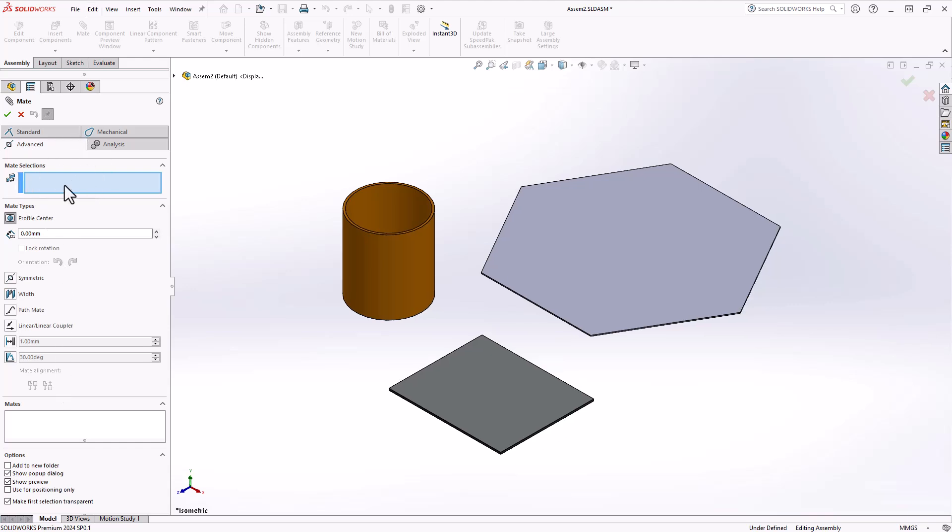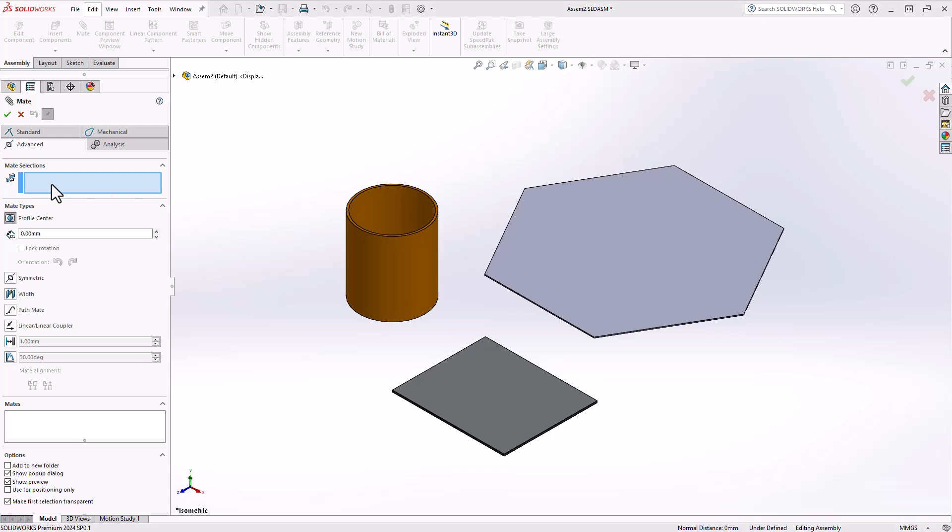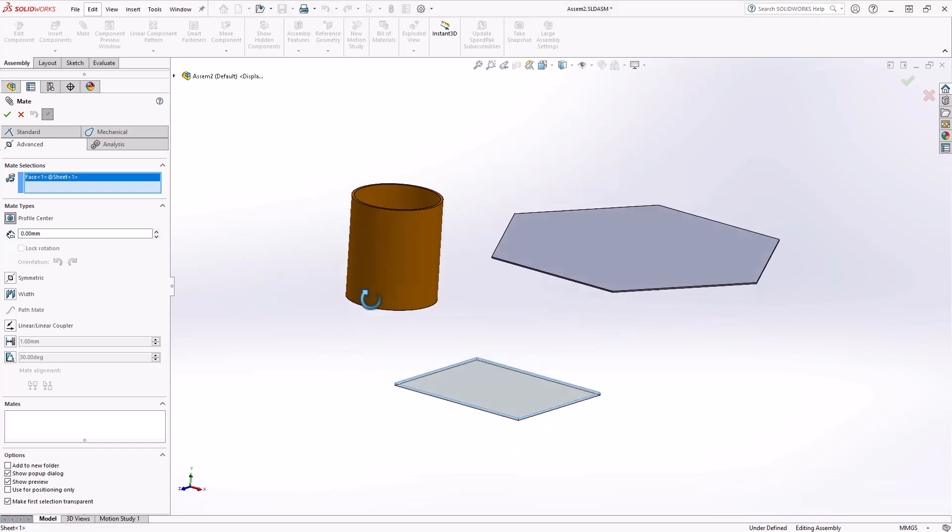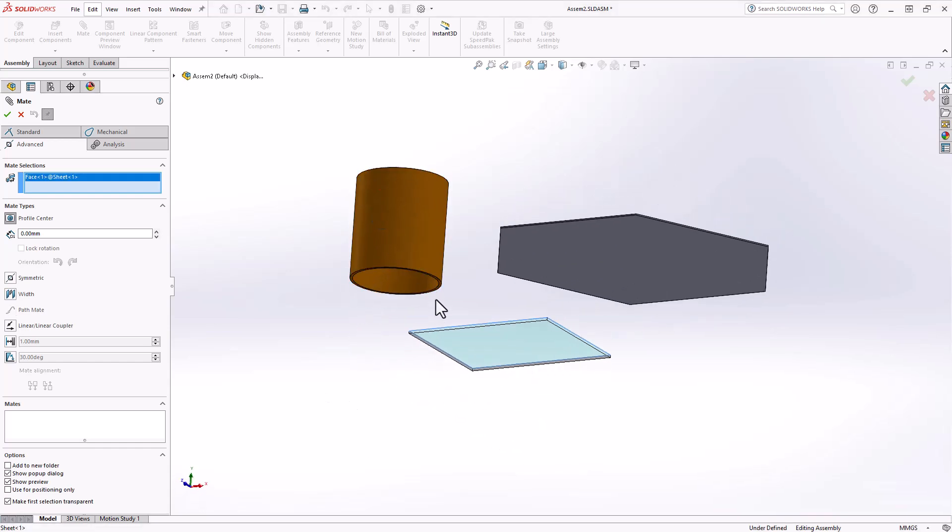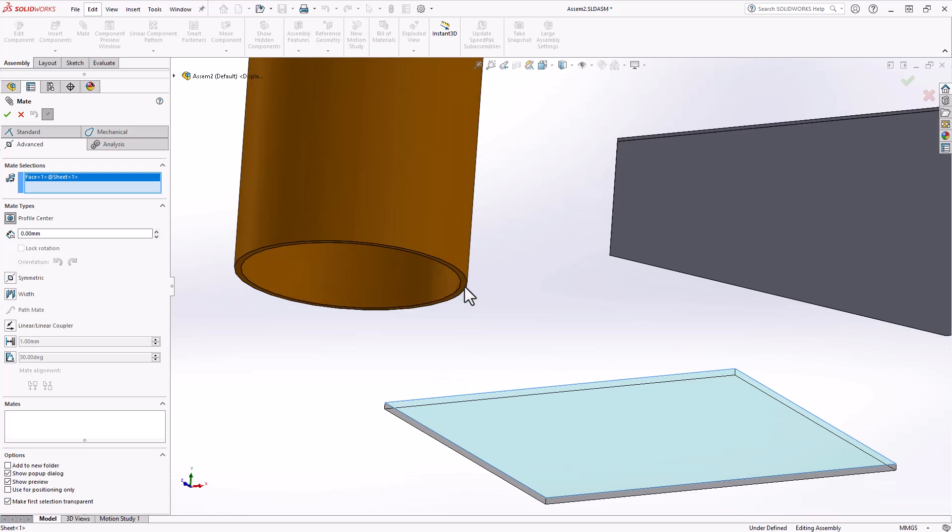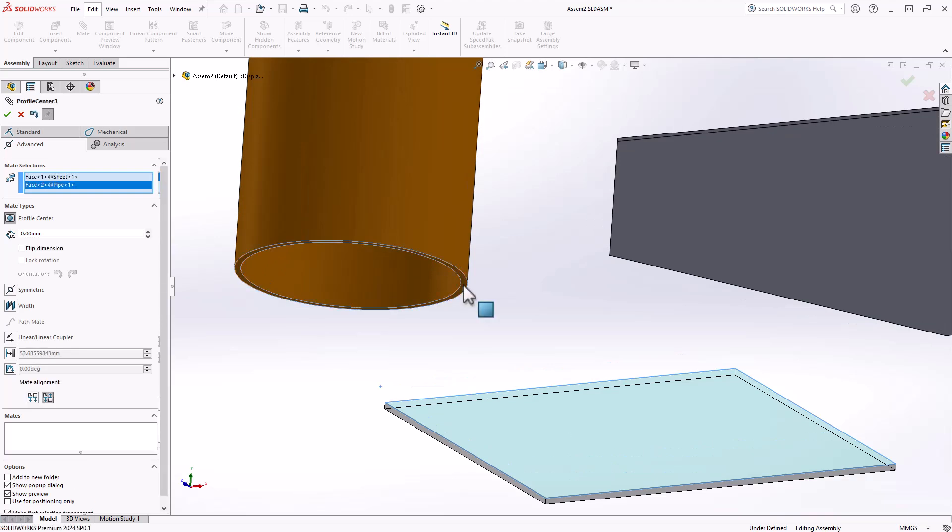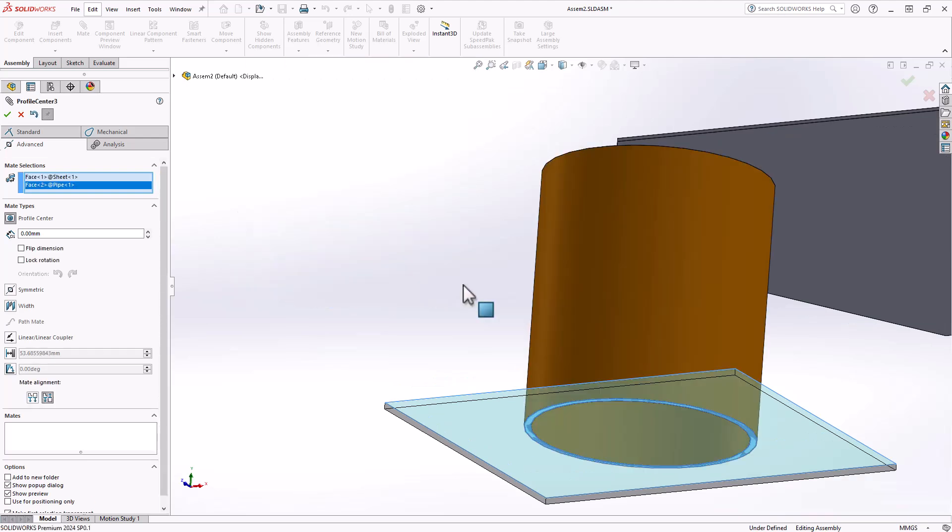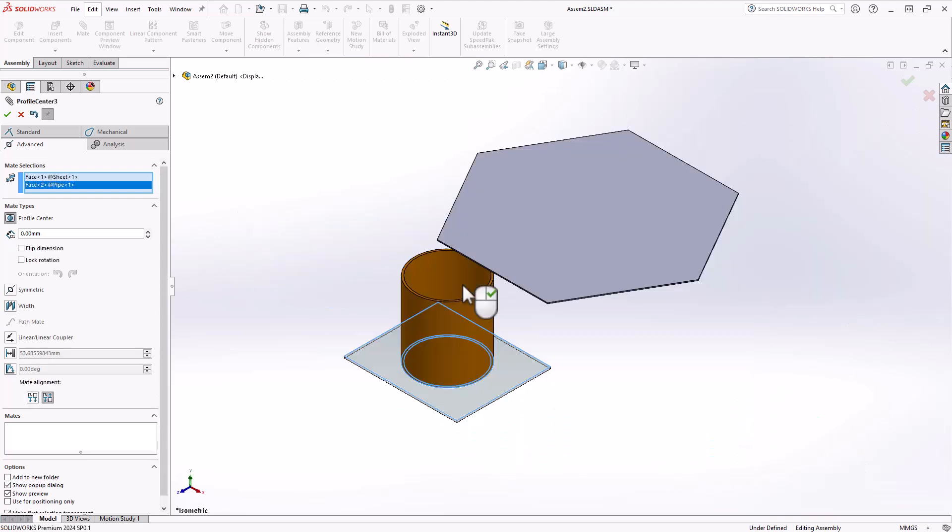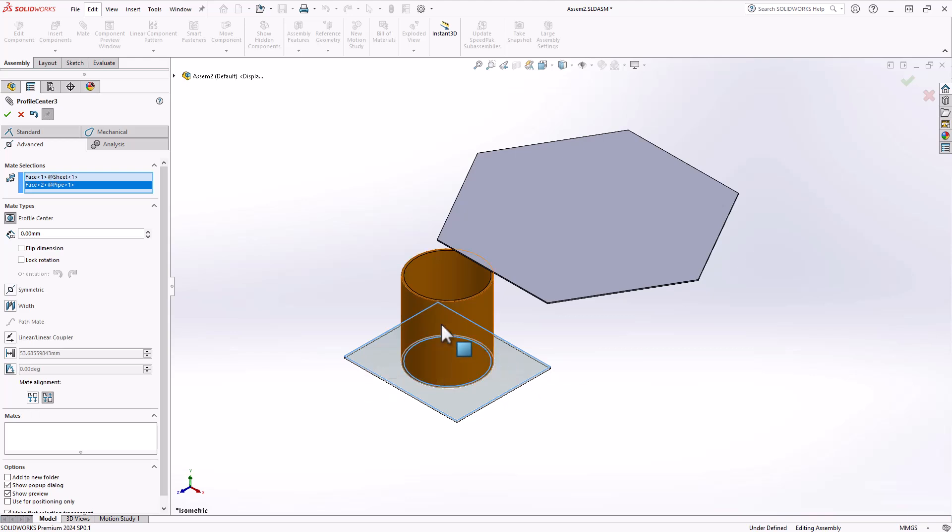Upon activation, you'll be prompted to choose the profiles you want to align at their centers. From here, all we have to do is select the profiles or faces that we would like to center align. We now see that the profiles of each one of the components that we selected are now aligned. Let's select OK to complete this operation.